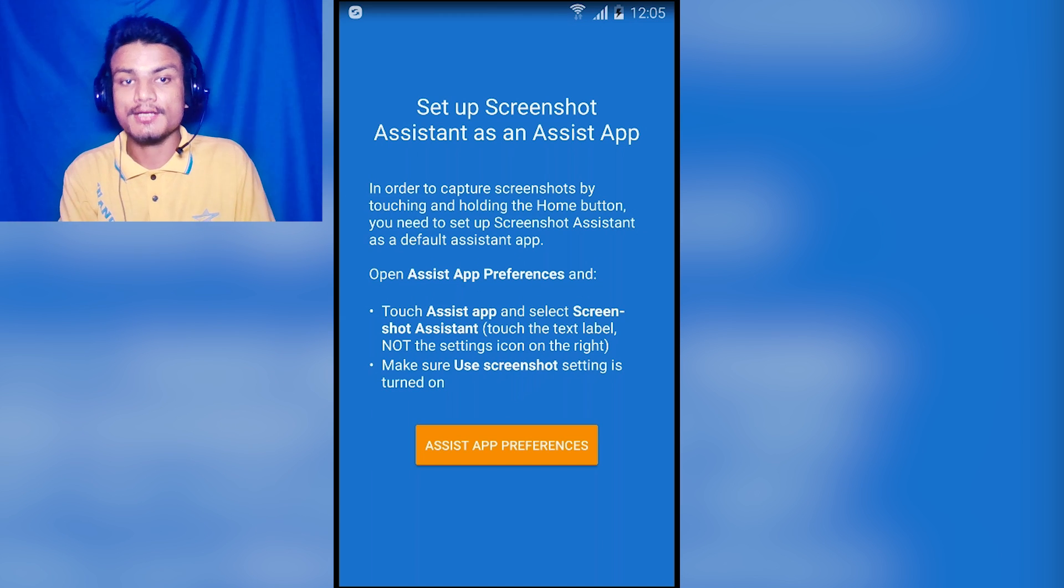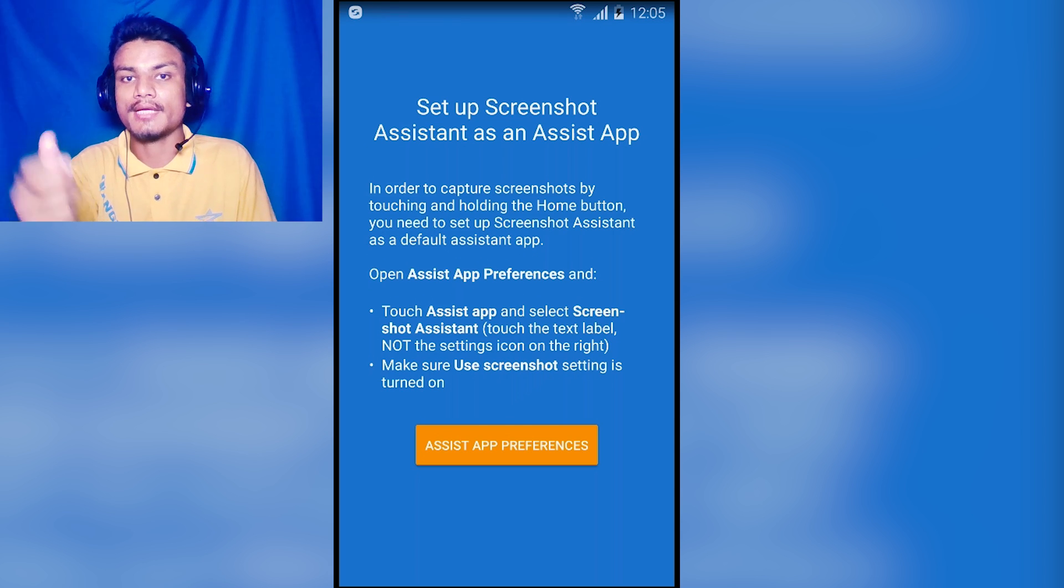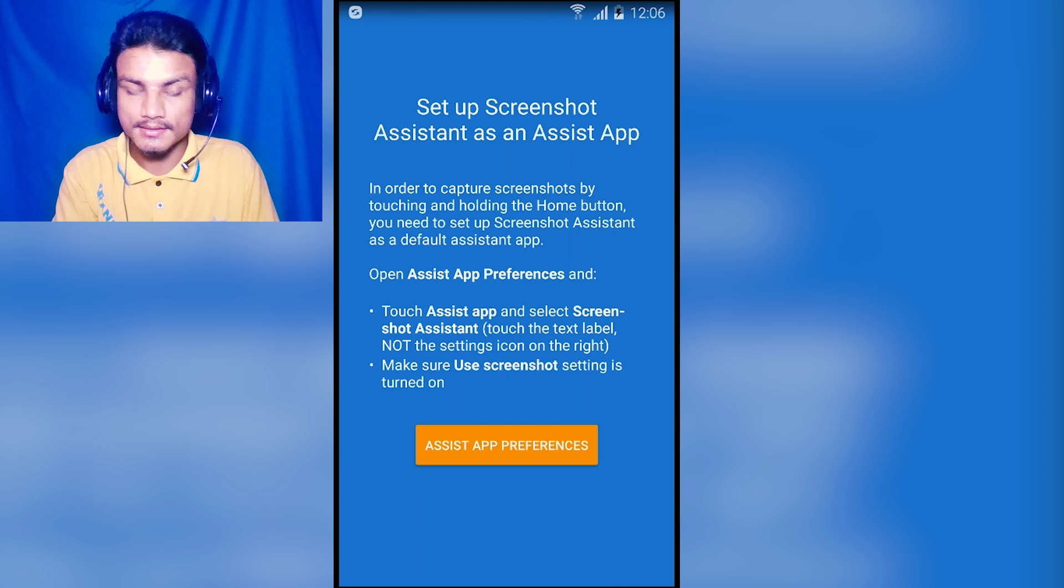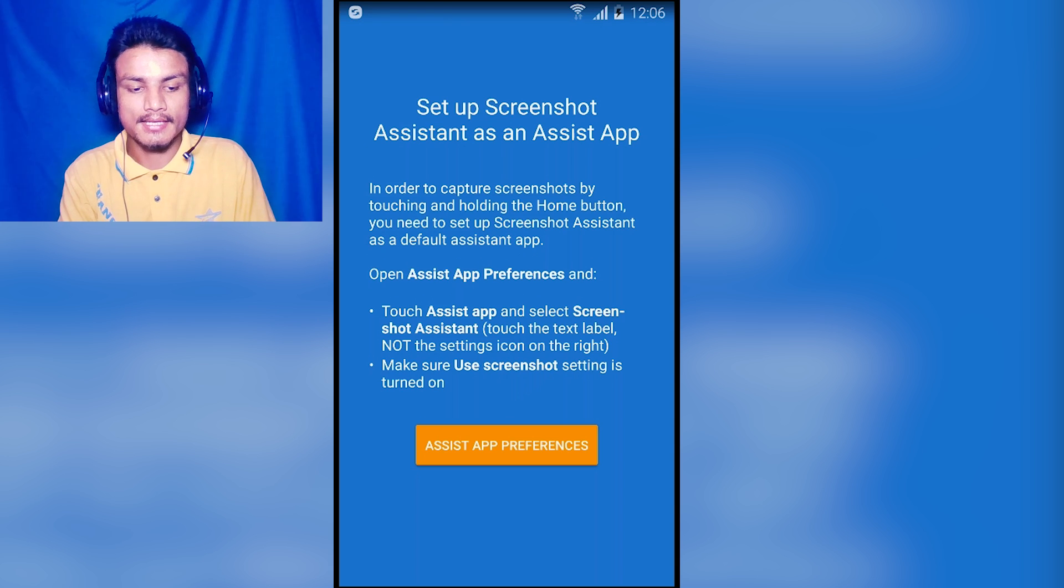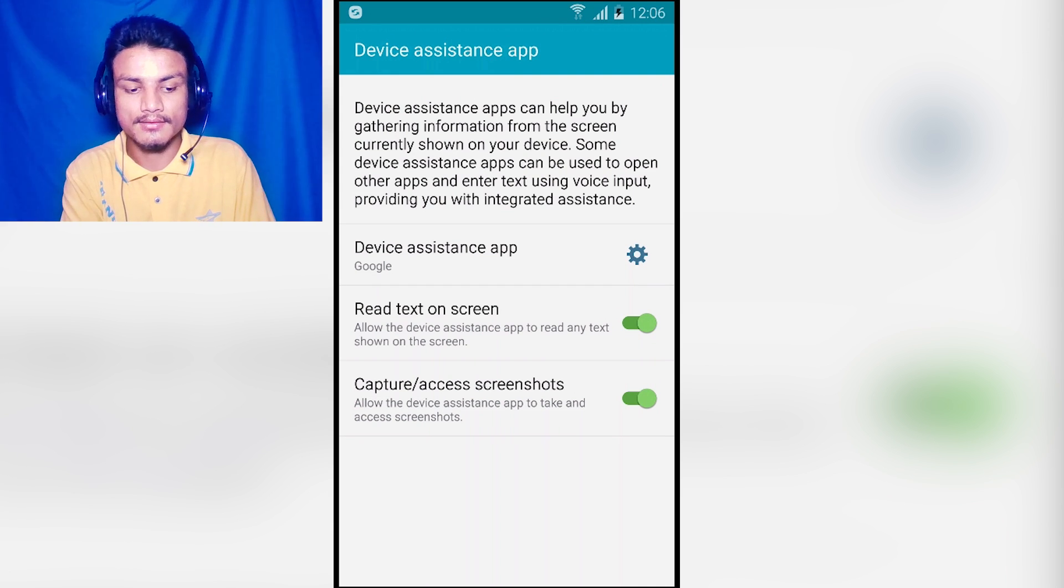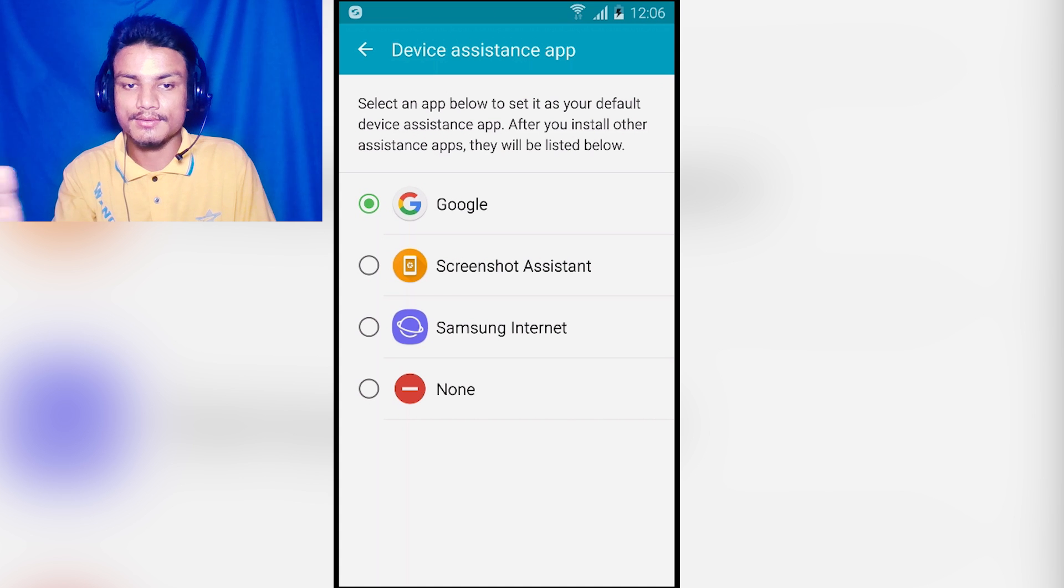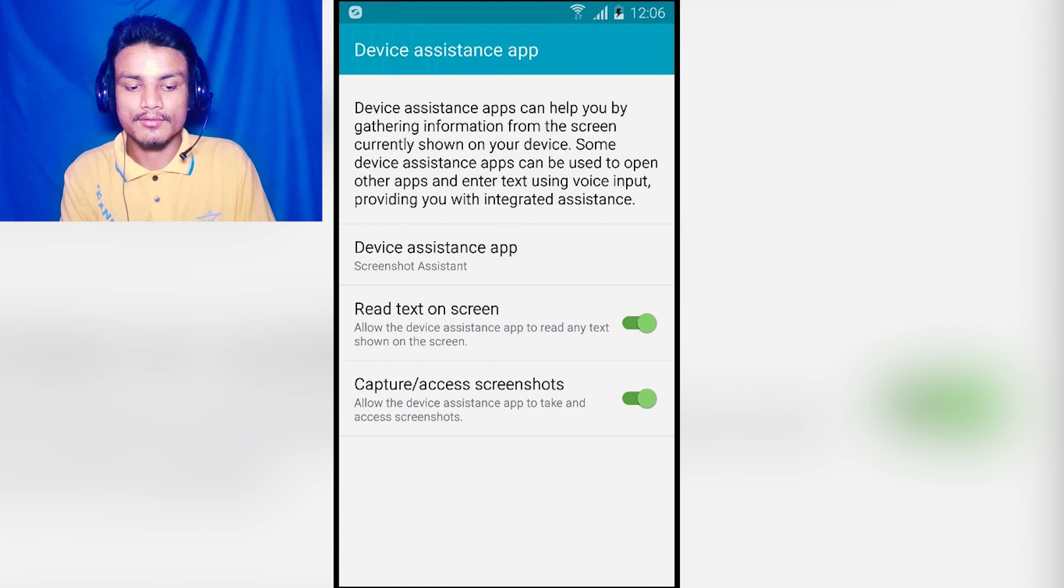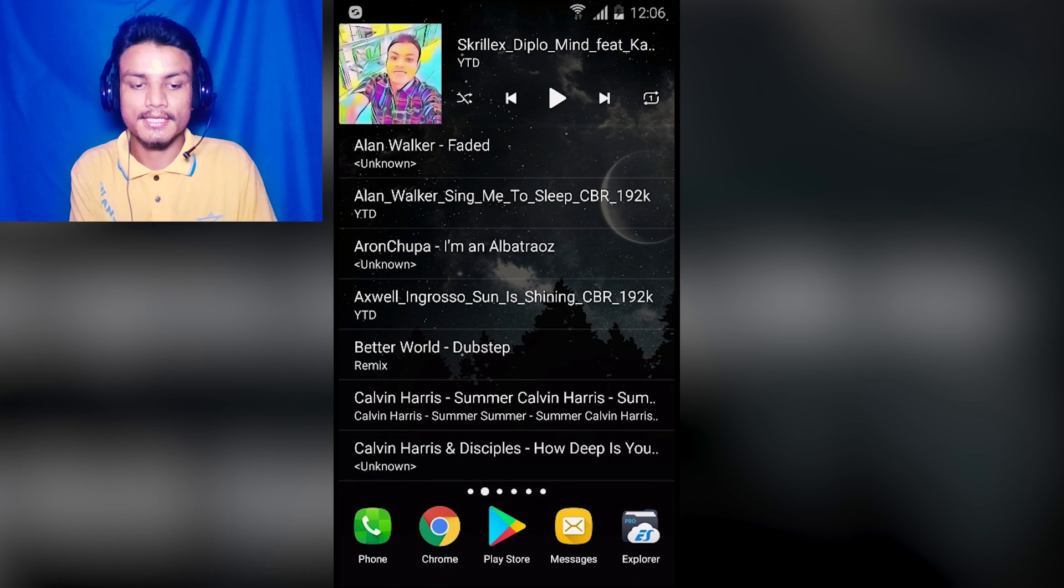Next app in the list is Screenshot Assistant. This application will make your home button capture the screen. It can trigger your home screen to capture screenshots. All you have to do is go to assist app preferences, click on this, and it will take you to the device assistant app section inside the settings. After that, click on device assistant app. By default it will be Google, maybe another app. All you have to do is select Screenshot Assistant, click on this, agree, and go back. It will say that you are done.